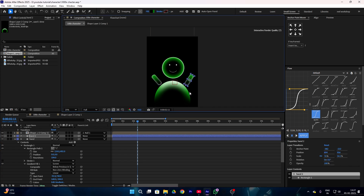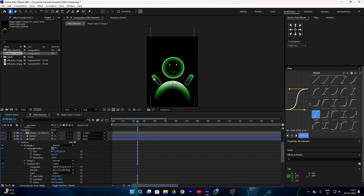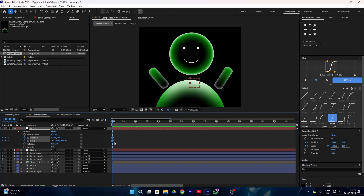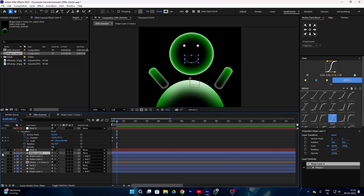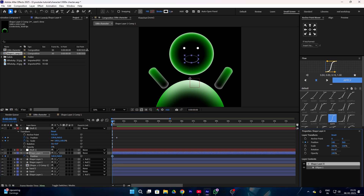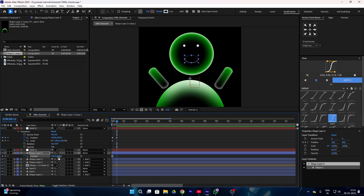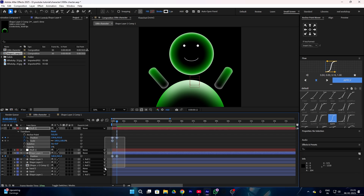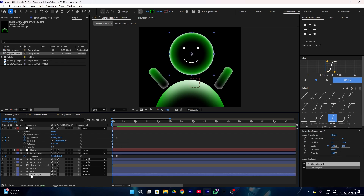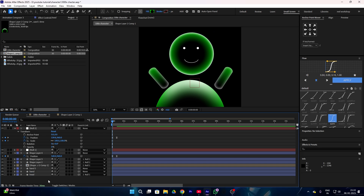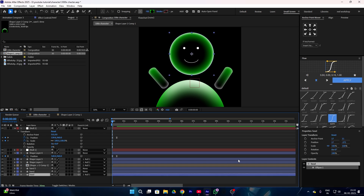Simply duplicate your layer and place the hand on the other side. Now our character is fully ready — we just need to animate it. Add a keyframe to your null 2 layer and increase the position like this, since this null is linked with our character's eyes. Then add animation to your smile shape layer as well. Select all of your keyframes and make an easy ease by pressing F9 on your keyboard.